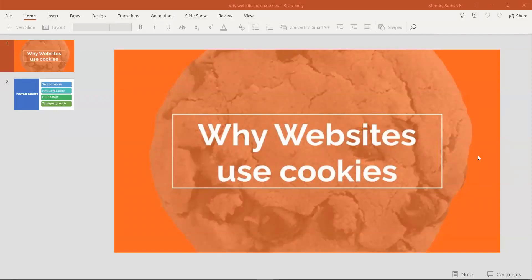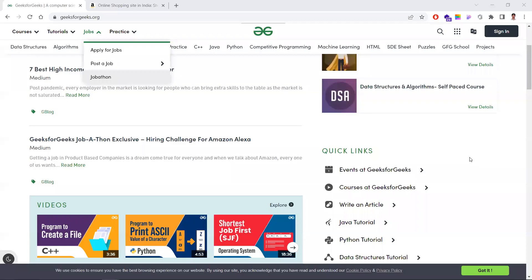In this video let's learn about why websites use cookies — not only that, we'll learn what is a cookie, who can access a cookie, types of cookies, and uses of cookies. Whenever you visit any website, the first thing you'll notice is they give a pop-up asking you to accept the cookie. Let's understand this.